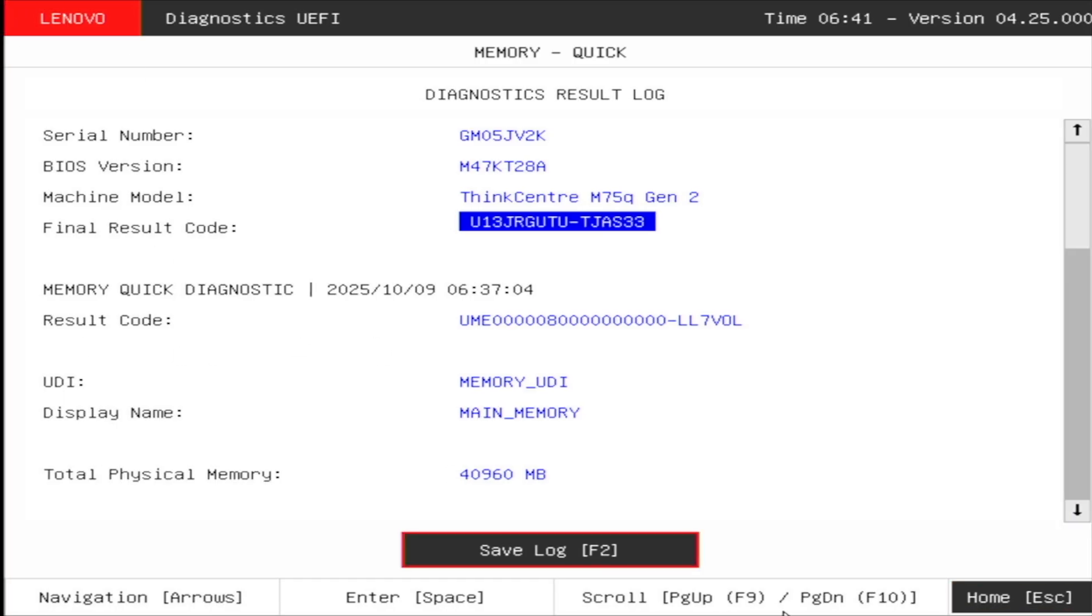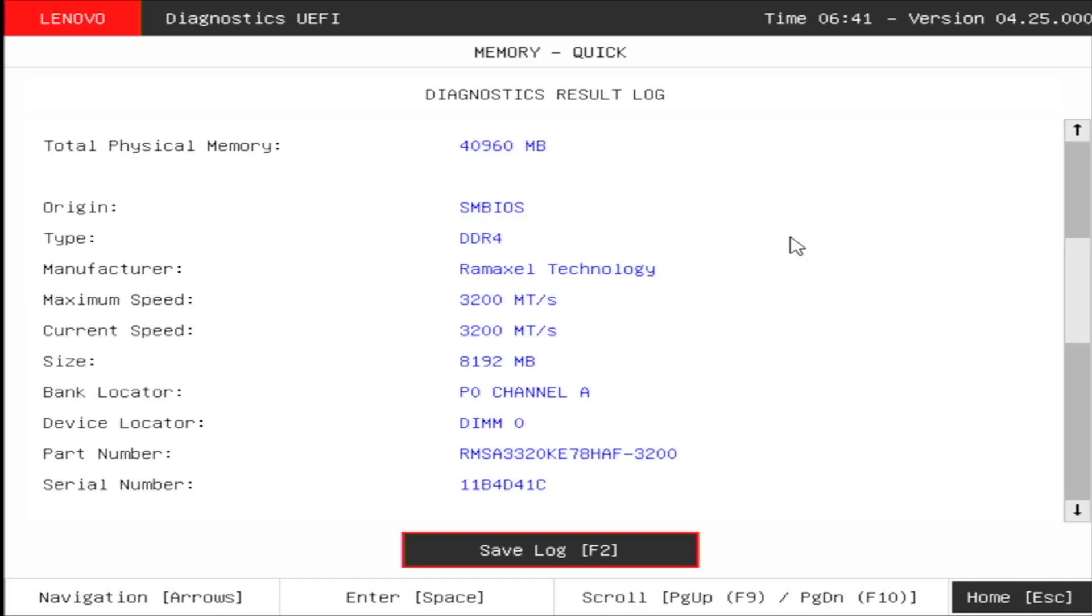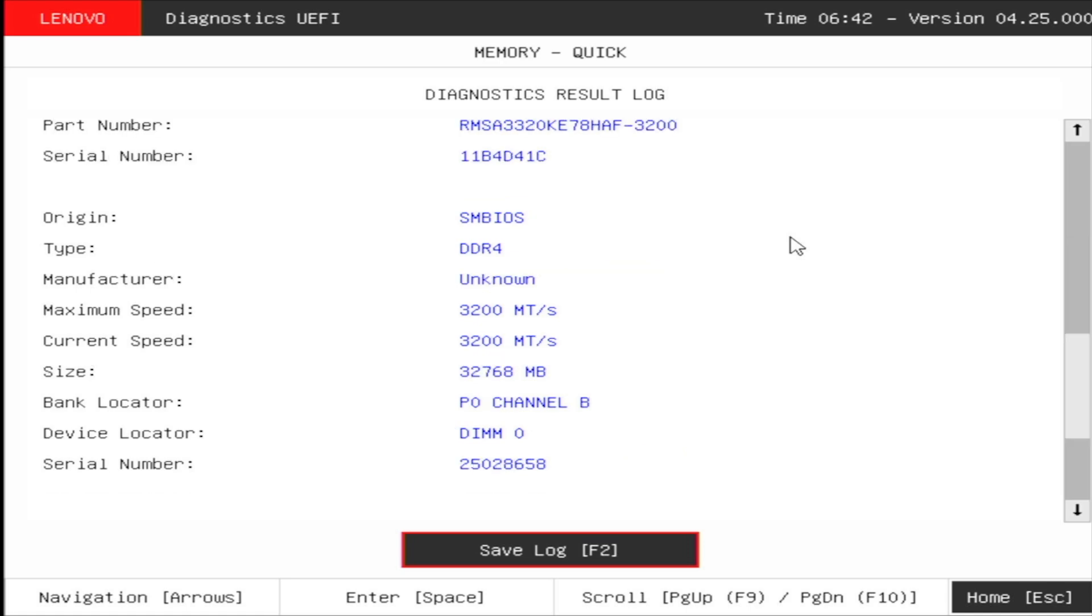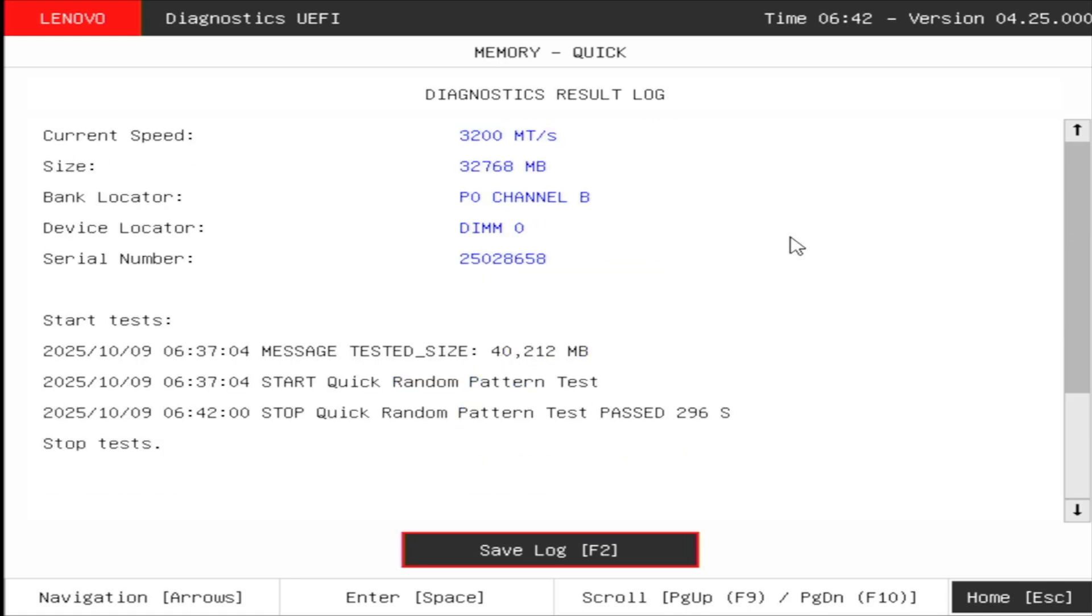Although this time everything is fine with my computer, the Lenovo Diagnostics firmware tool might be useful if you are suspecting a hardware failure.